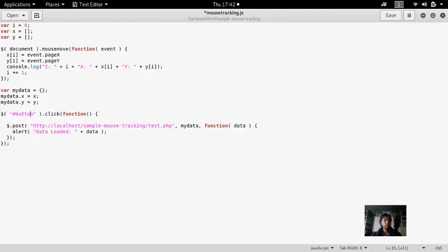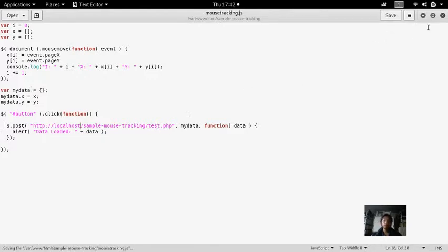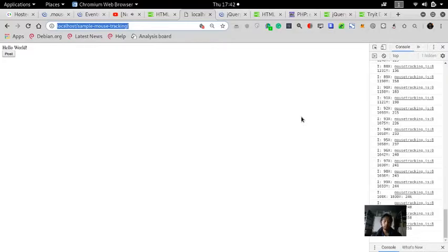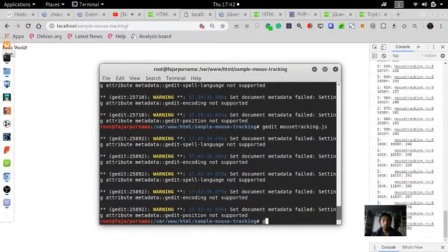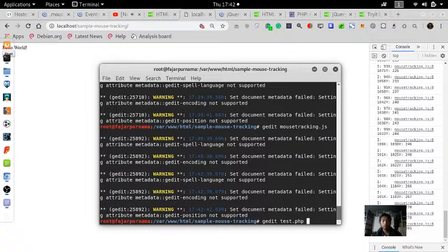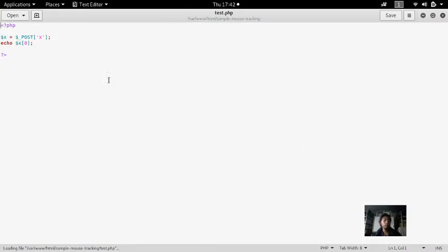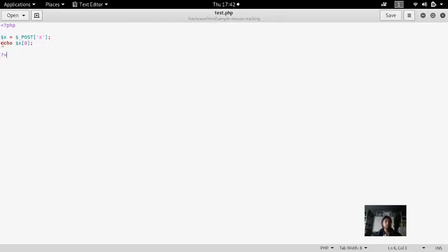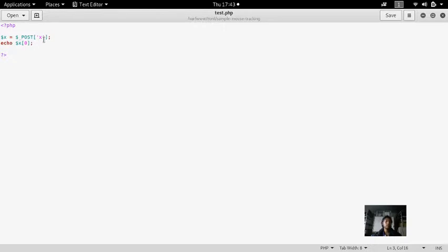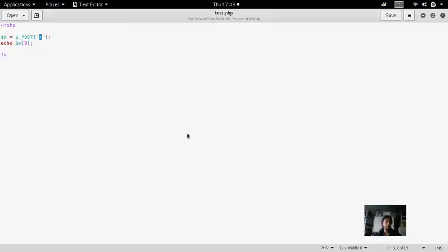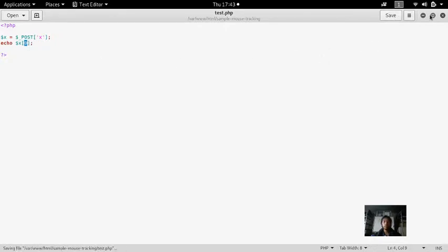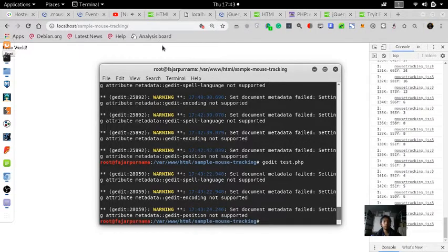My data - I'll declare an object and that object will be sent to the test.php. Next up I need to make the test.php. So J edit test.php which I already made. For example, I will present that the x variable should receive the x from the jQuery which is the POST, so this one x is my data x. And now I want to print out the array number zero. Now let's give it a try.